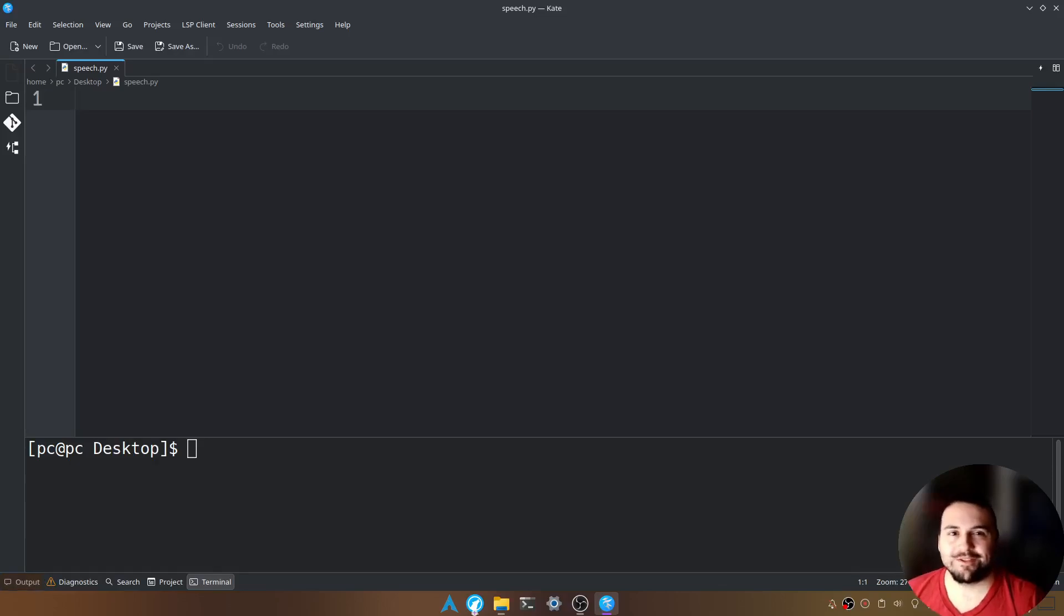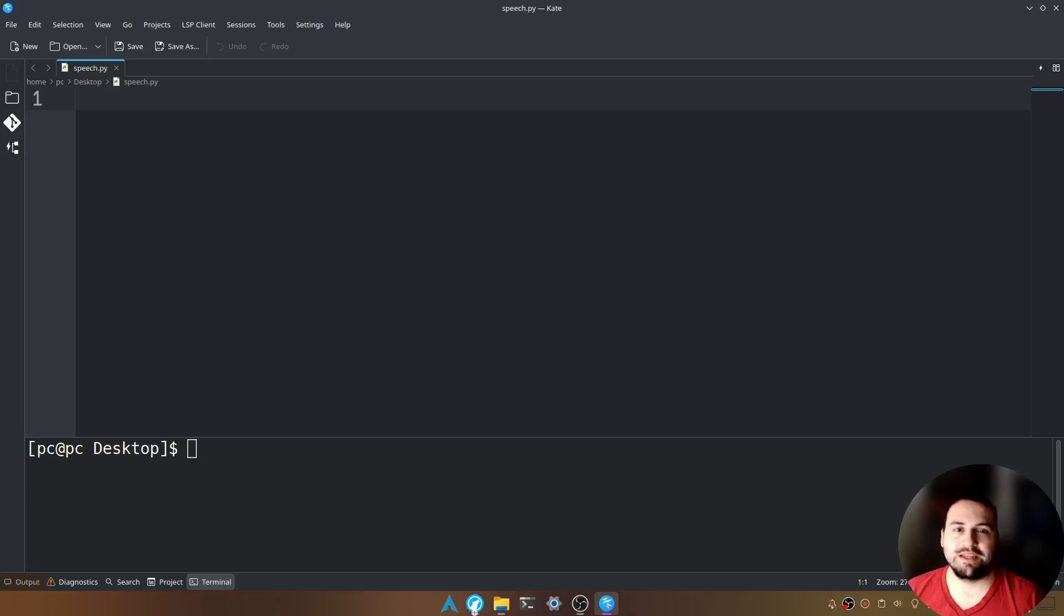Hello everyone, thank you for joining again. My name is Taylor and today I'm going to show you how to convert speech to text.